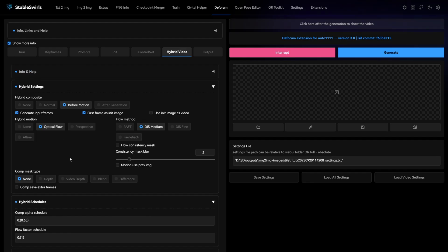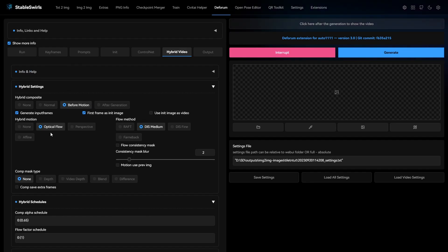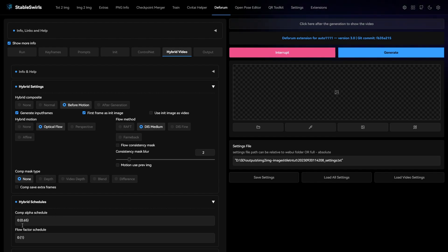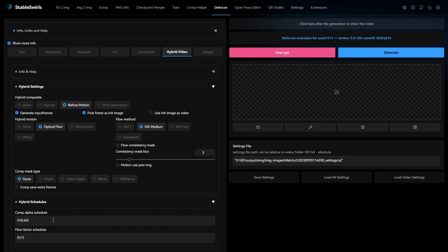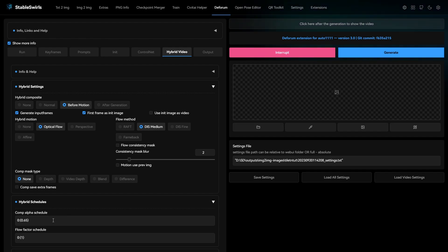In the hybrid video tab, select before motion, optical flow for hybrid motion, DIS medium for flow method and in the hybrid schedules, change the value of comp alpha first schedule to 0.65. The default value is 0.5. This value denotes how much of the previous frame is mixed into the current frame. Having a value lower than 1 allows it to generate new details as the animation progresses.